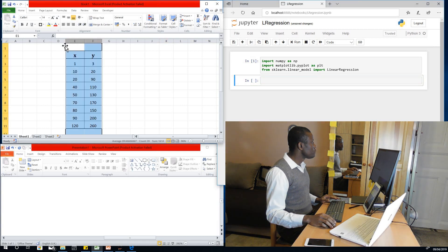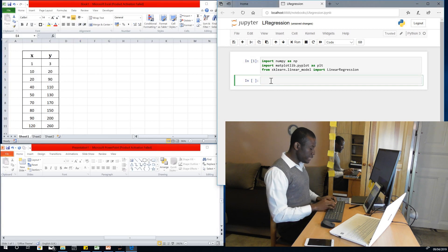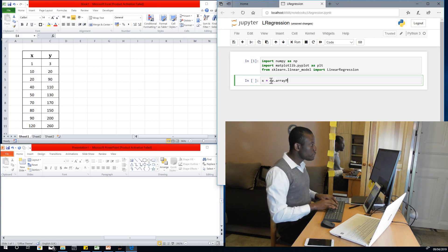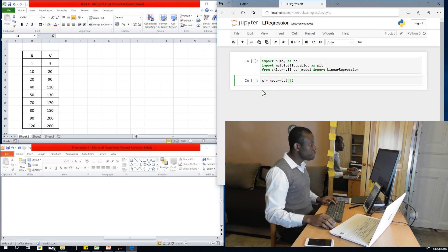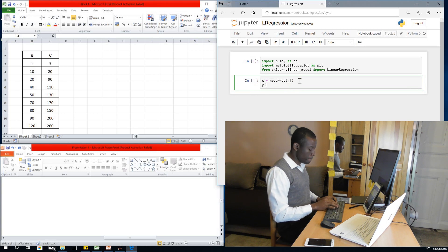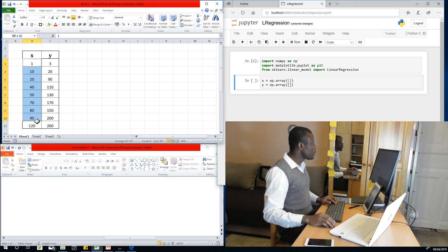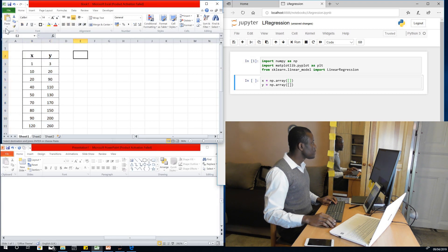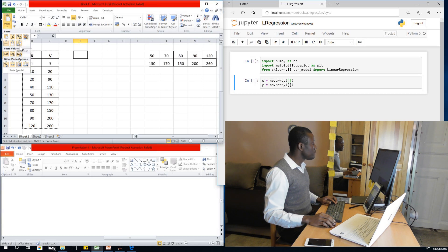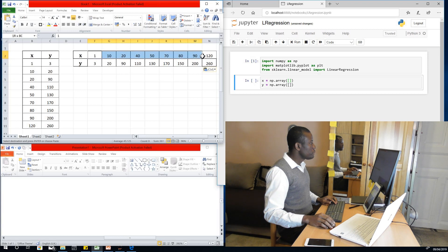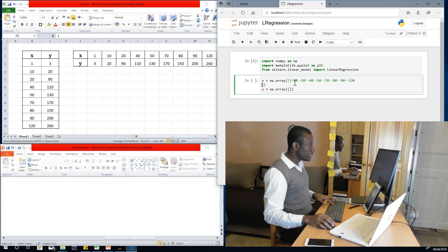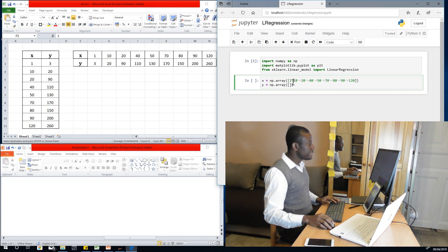So we set x equal to np.array and y equal to np.array. We need to put the data values right inside. What we are going to do is copy everything from Excel, go to paste, drop down paste and choose Transpose. So I'm going to copy the x values and paste them right inside the array, and then replace all the separators with commas.